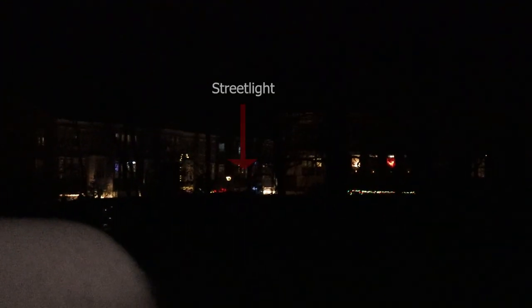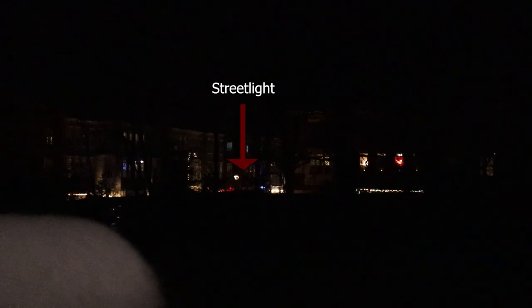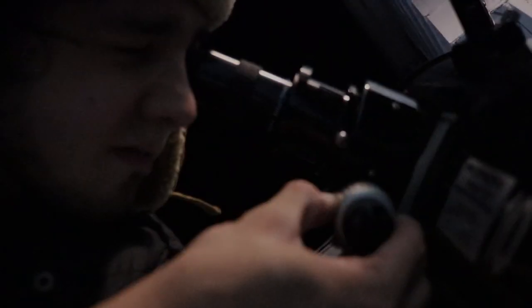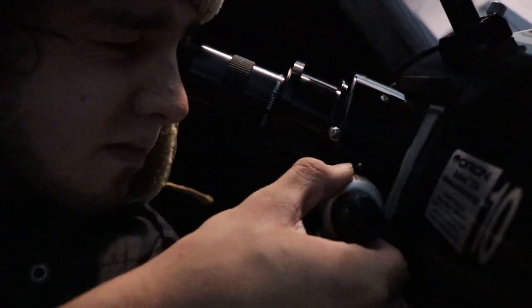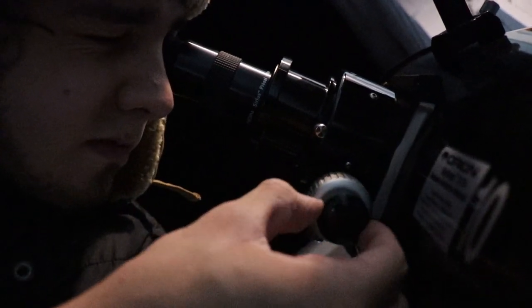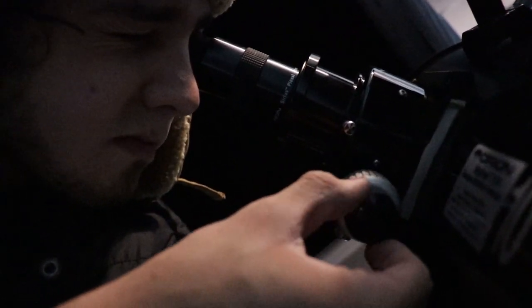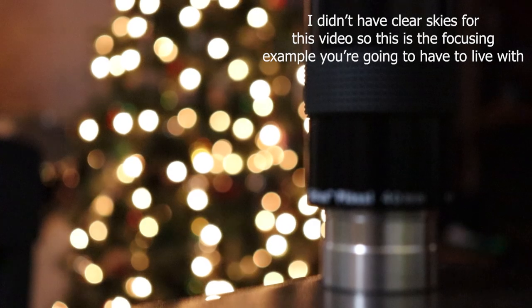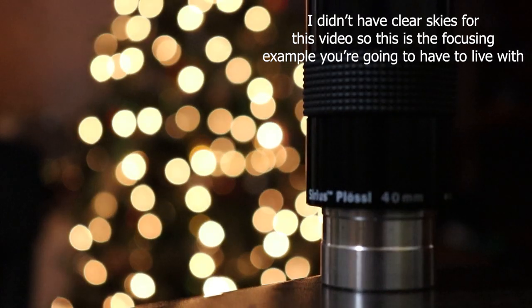It's best to practice during the daytime on a distant object such as a tree or a streetlight. Find the focuser on your scope and turn the focus knob slowly while looking through the eyepiece until the image appears as clear and sharp as possible.